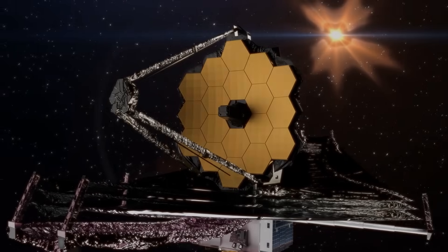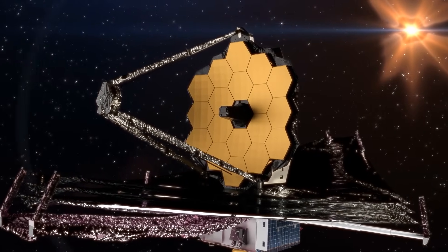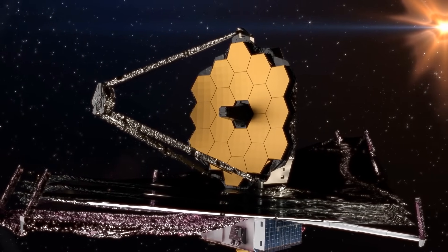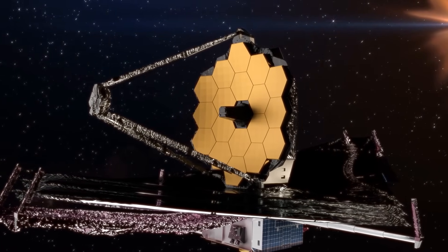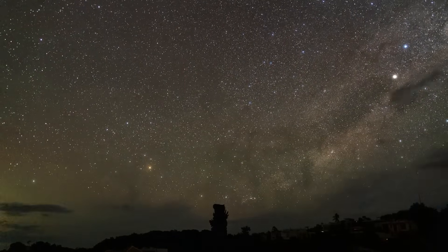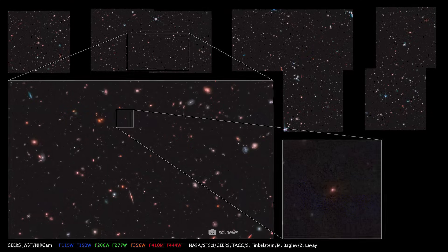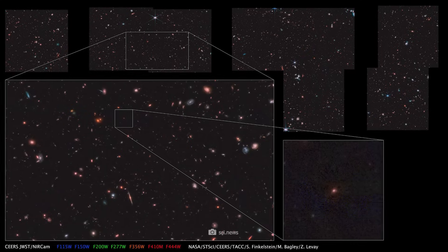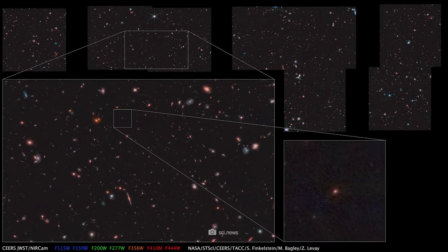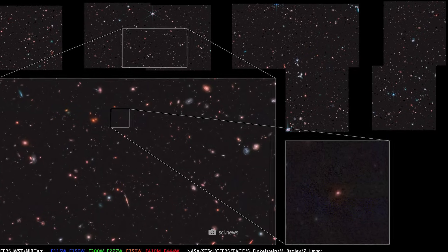The James Webb Space Telescope has been causing a stir ever since it went into operation. Scientists have been thrilled and shocked ever since. Old theories are suddenly being swept off the table, and new truths are coming to light.